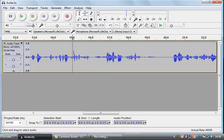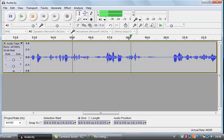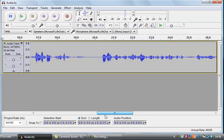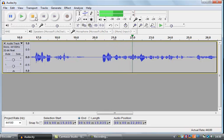A shortcut to that is that you can click straight on the ruler at the top. So if I click on 18, it starts playing from there. Click on 21, and it starts playing from there.